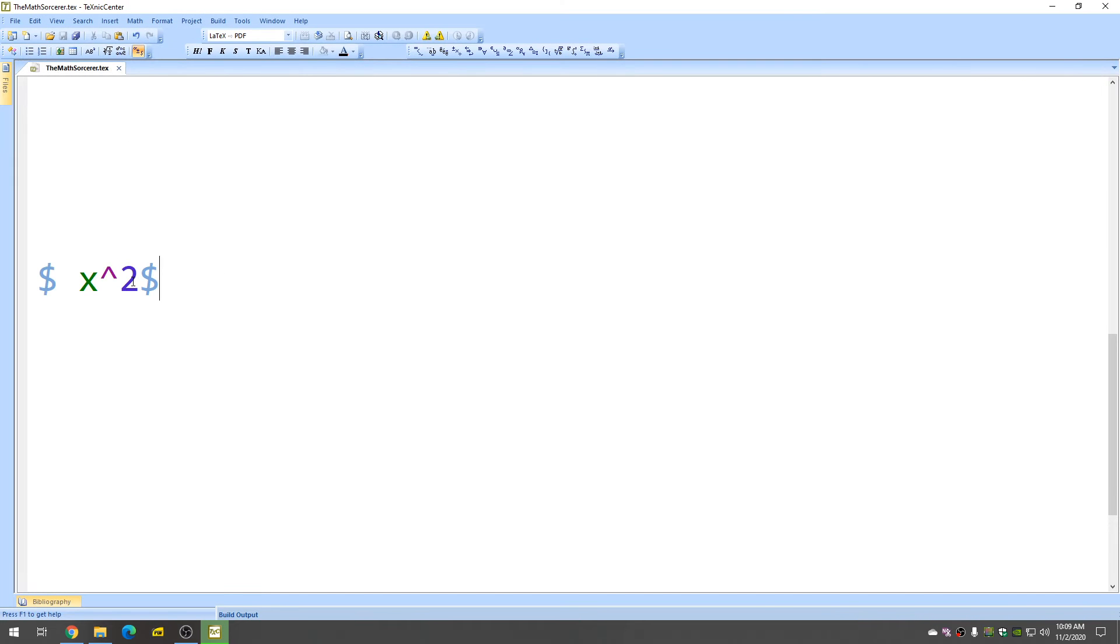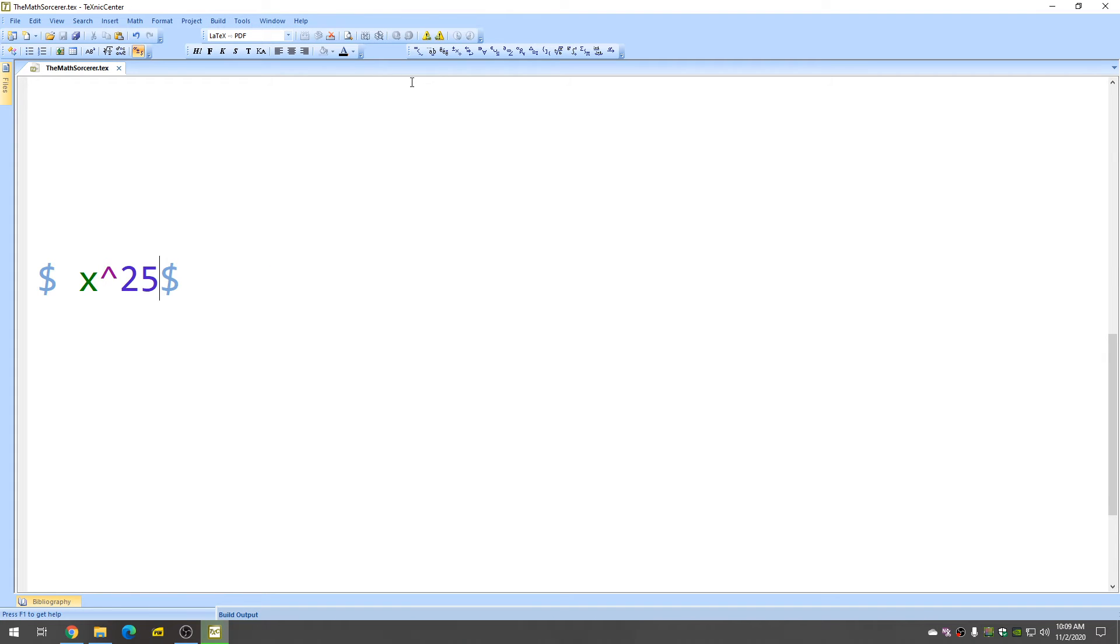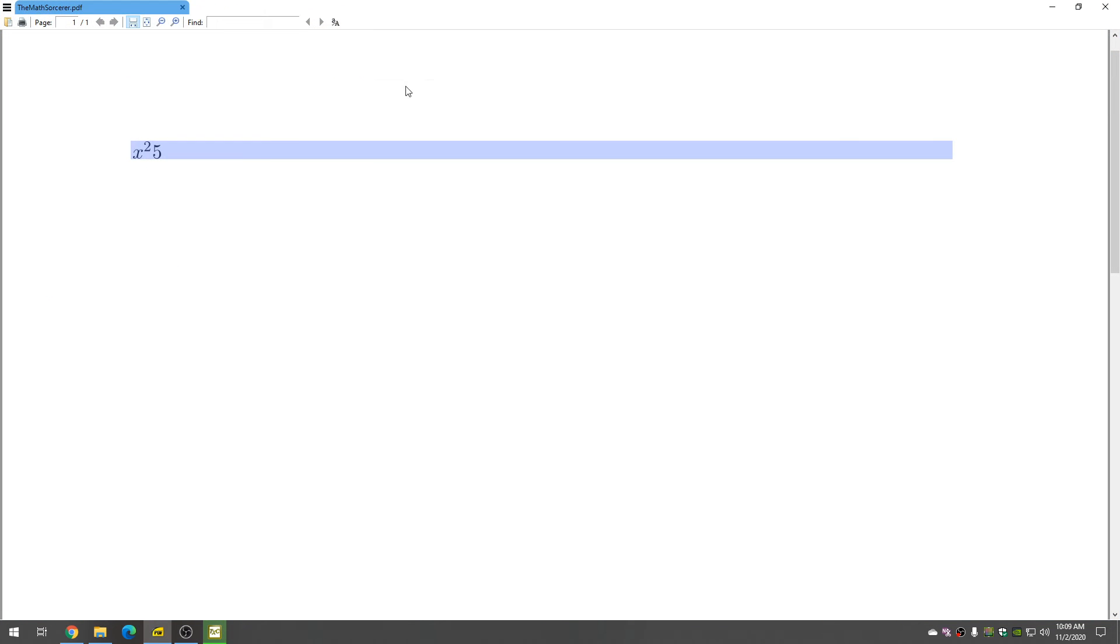The problem comes into play when it's like x to the 25. So if we try this, something bad will happen. Let's take a look. You see, the 5 kind of falls off.